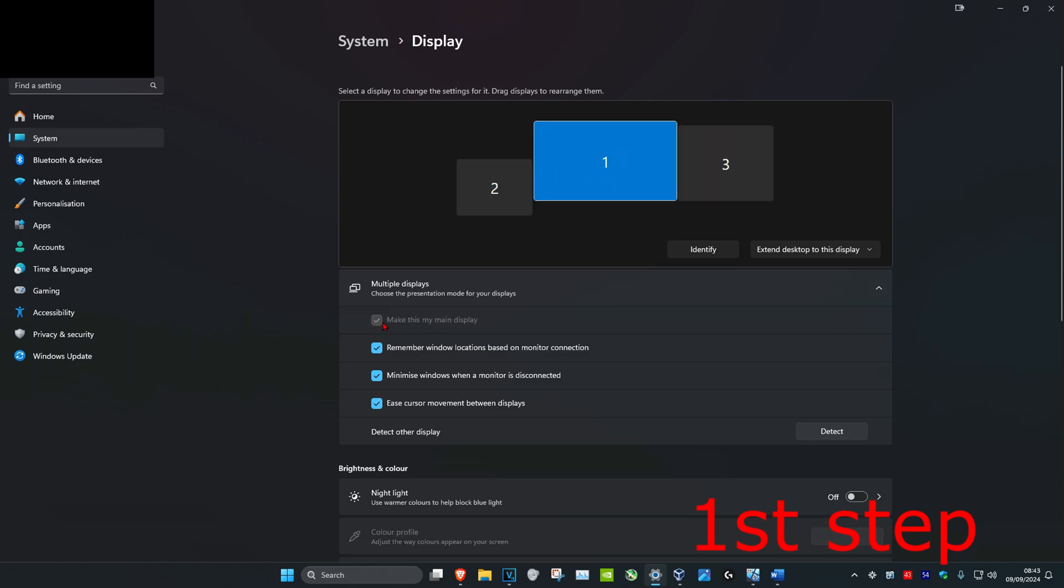Now once you do that, you're going to click on make this my main display. It's going to tick this and then your monitor should now be your main display. It might also say apply for you right here.